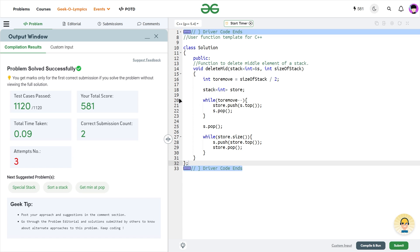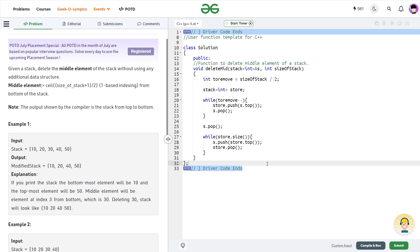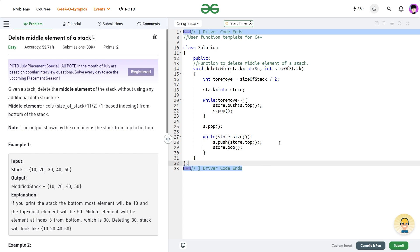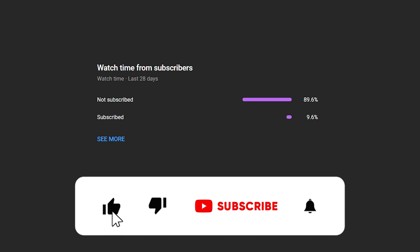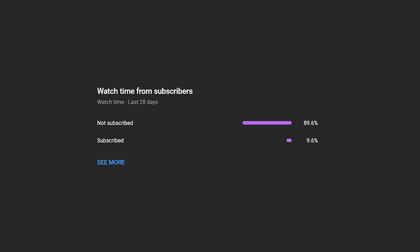It passes all the test cases, and I hope you were able to understand the solution. If you did, consider dropping a like on this video and share your thoughts in the comments — your engagement helps the YouTube algorithm understand that this video is helpful. Subscribe to this channel, as many viewers haven't subscribed yet. Share this channel with your friends. Until the next video, keep coding, stay safe, bye!